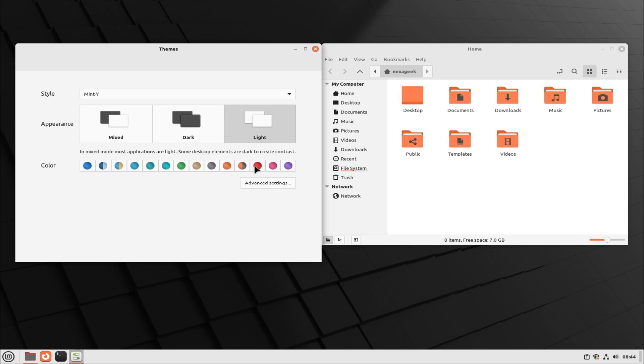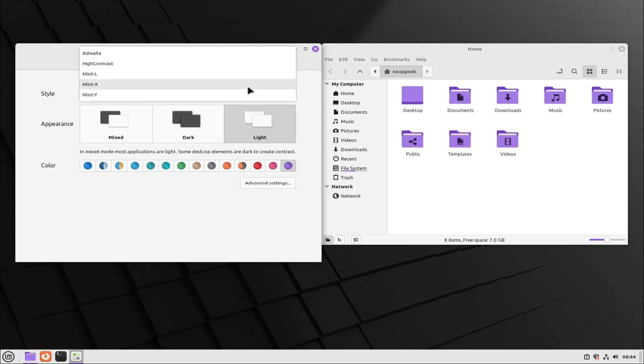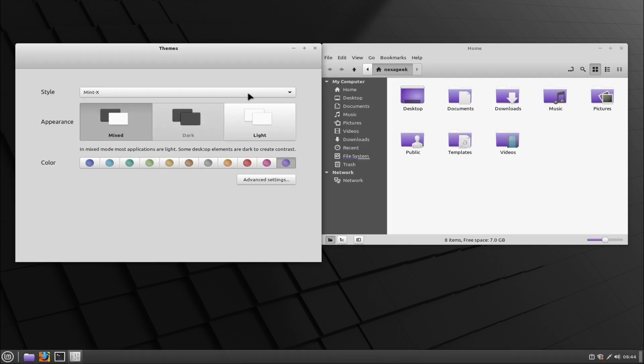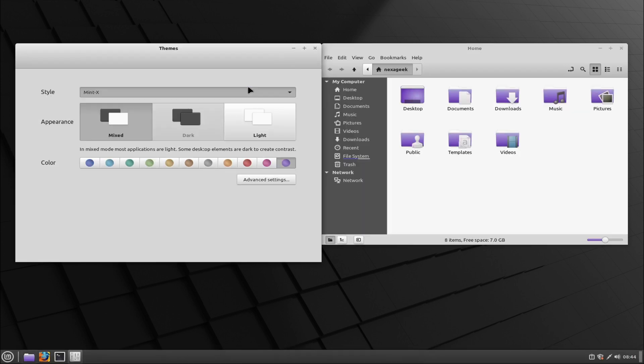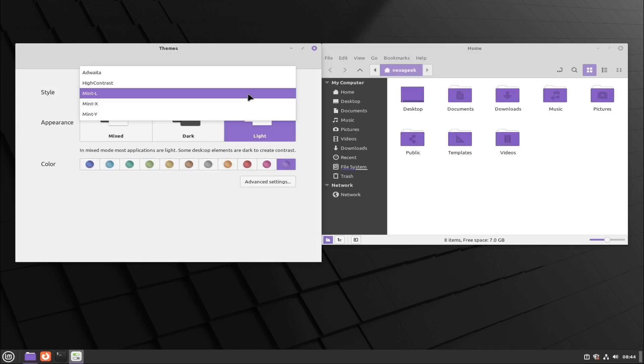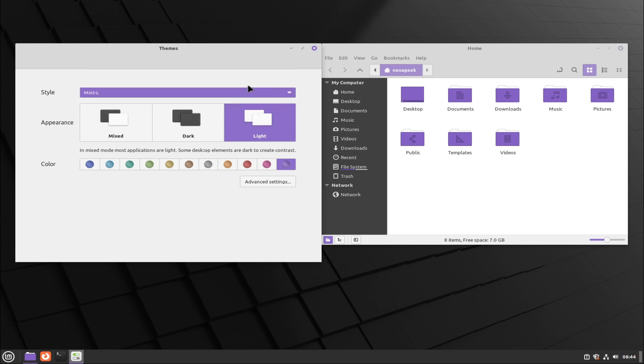Menu app editing adds a right-click menu option to edit the properties of any application in the menu.